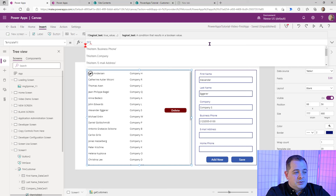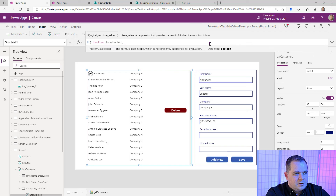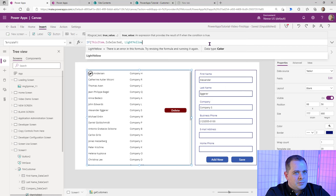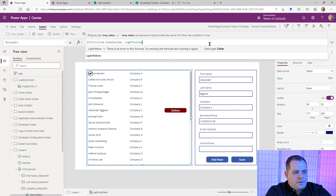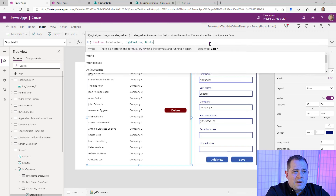Here, we're going to do what we did with that button — ThisItem.IsSelected. If it is selected, use light yellow. If it's not selected, make it white. This IF statement is actually a function, like SubmitForm and NewForm. If it's true it's going to be light yellow, otherwise white. You can see this item must be selected because it's yellow and the delete button is visible.